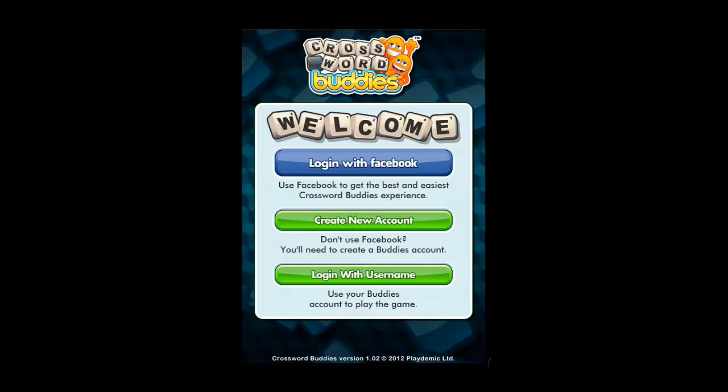In this tutorial, you are going to learn how to play crossword puzzles on your iPhone. First, you are going to need to make sure that you have an application downloaded to make this possible. Here, we are using Crossword Buddies.